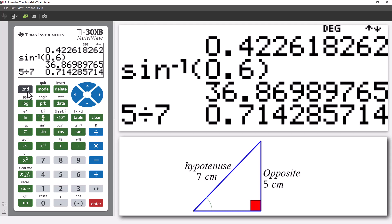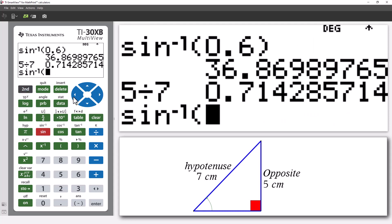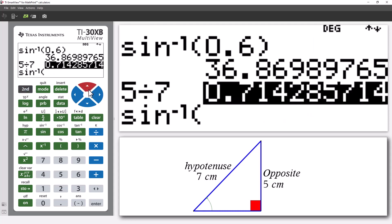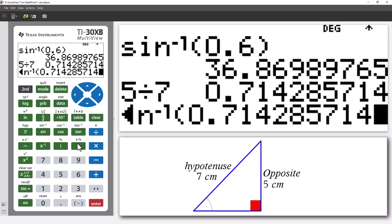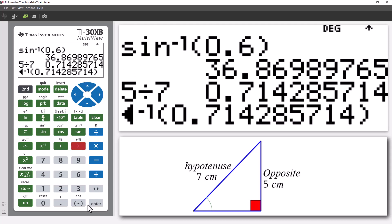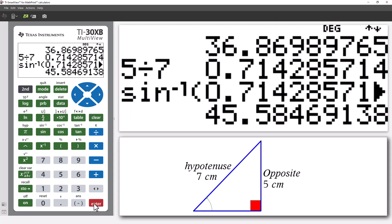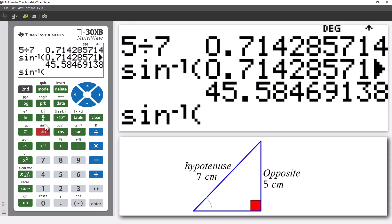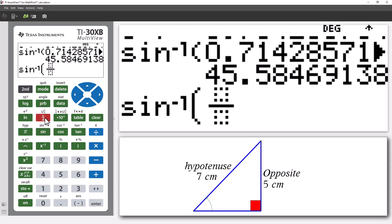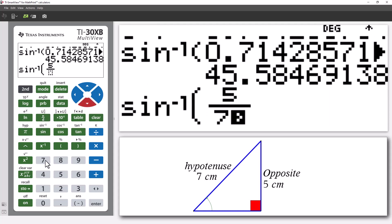We would like to know the angle, which is just like looking up the table backwards. So, we press 2nd and select sine, or inverse sine. That gives us an angle of 45.58 degrees. This calculation can be done in a single line, simply inverse sine of 5 over 7.